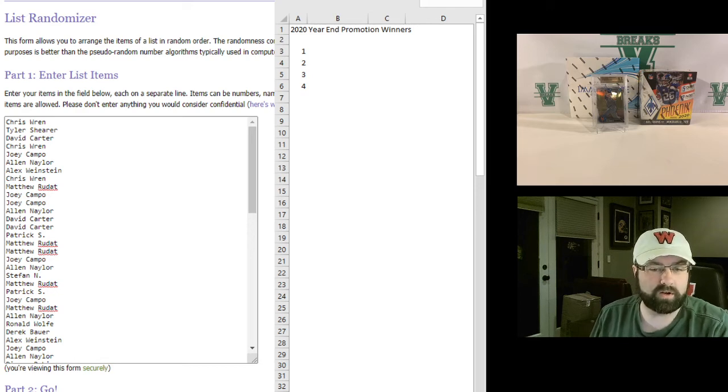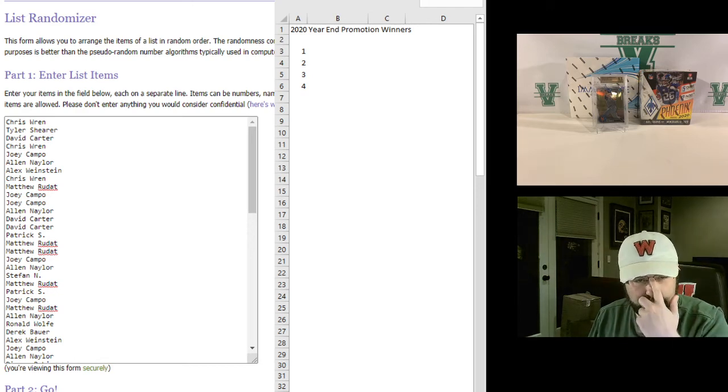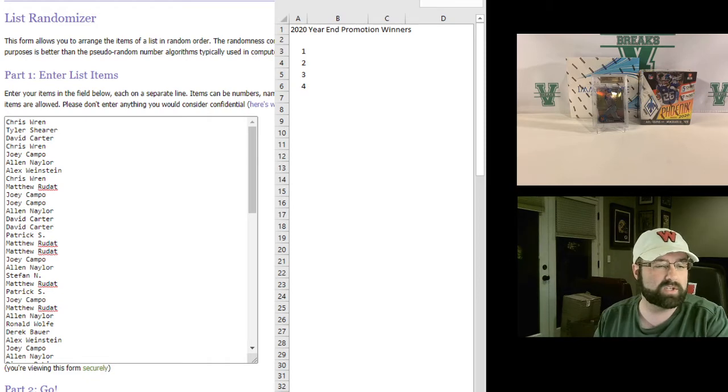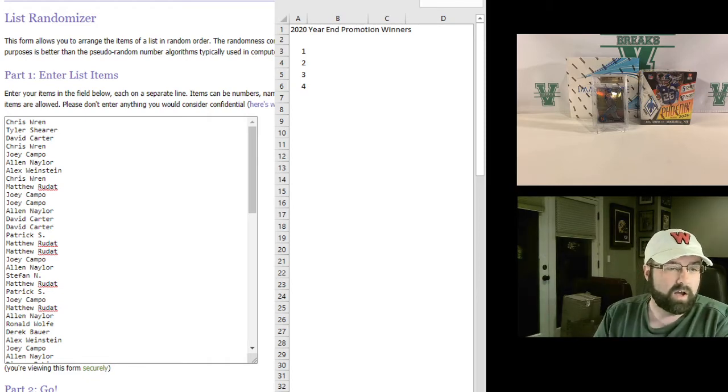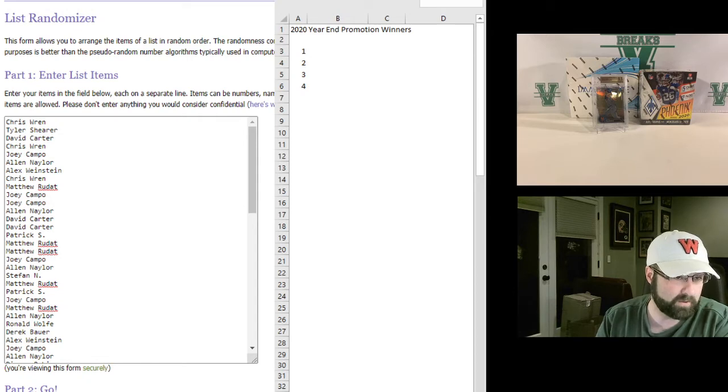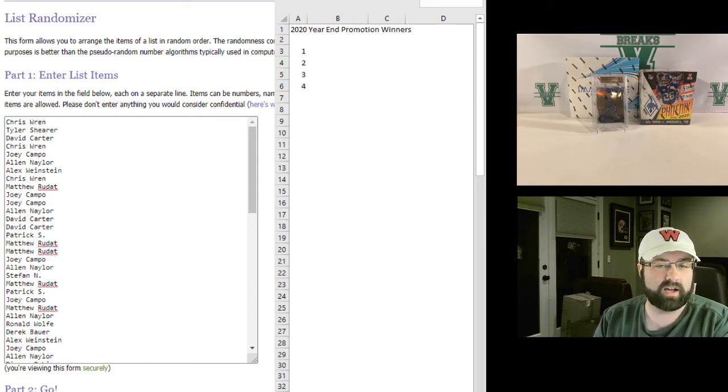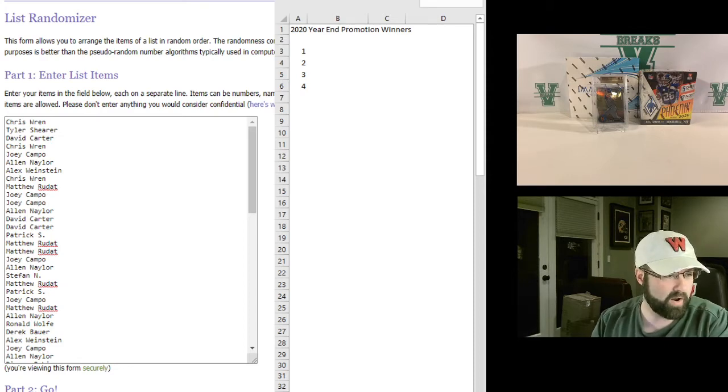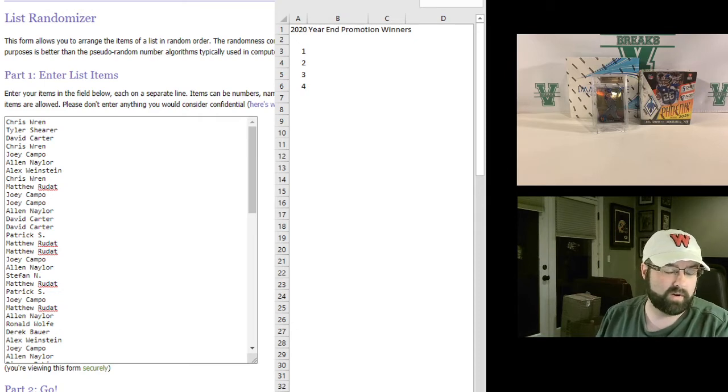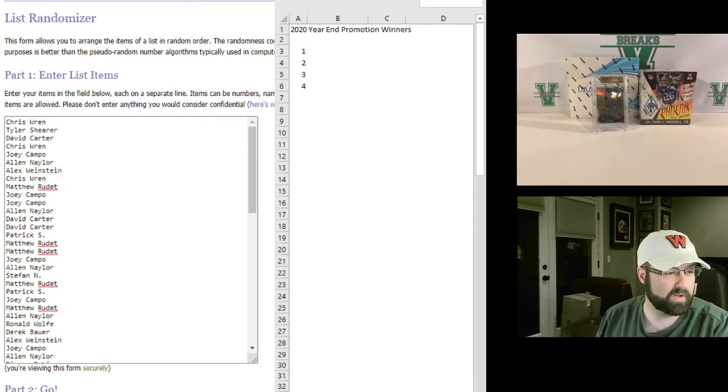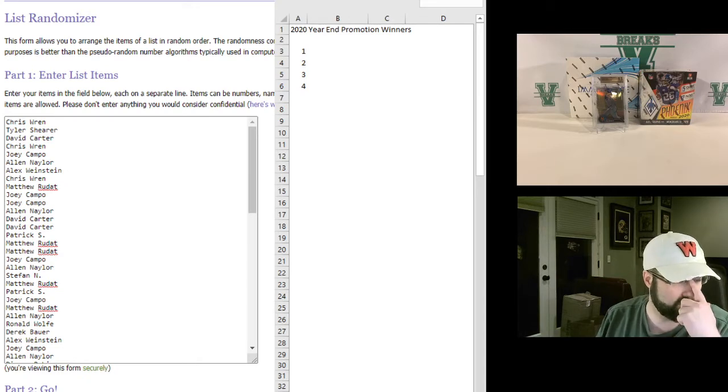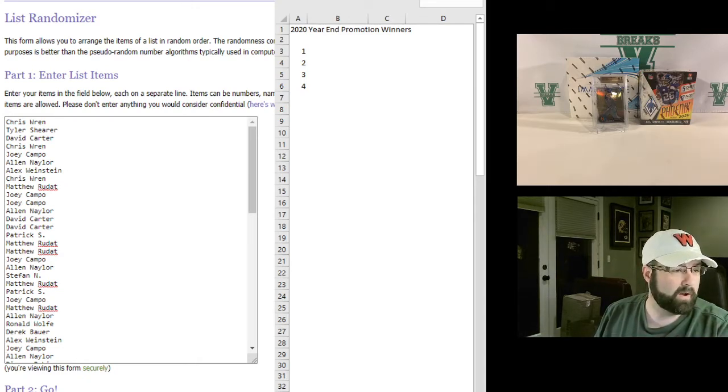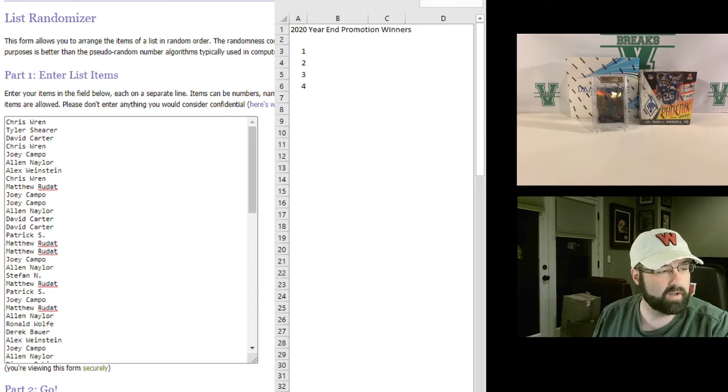Alright, what's going on everyone? This is Varsity Breaks here. We ran a promotion from around Veterans Day through the end of the year. Anybody who got into a break during that time and did not get a hit, or depending on the product didn't get a numbered card or, if we did Prism or something, one of the big time rookie hits, then you're entered into this drawing.